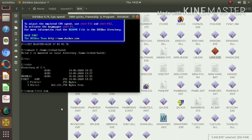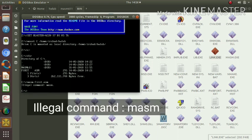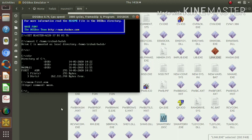If we press enter, in our case MASM is not an internal command and is not present within our C directory. So in this case we have to specify the path for the executable. MASM.exe is present inside the MASM611 bin folder.